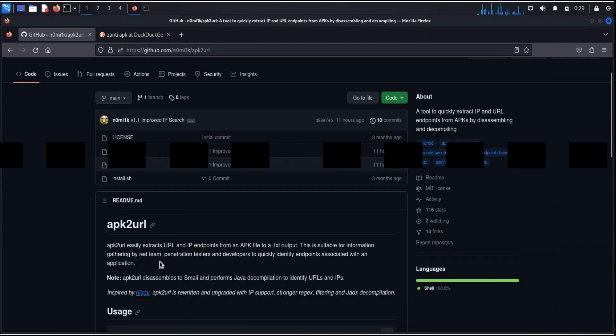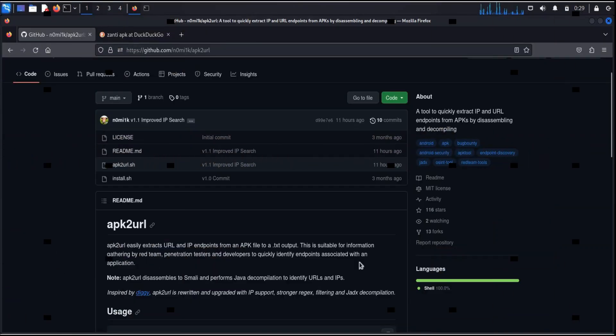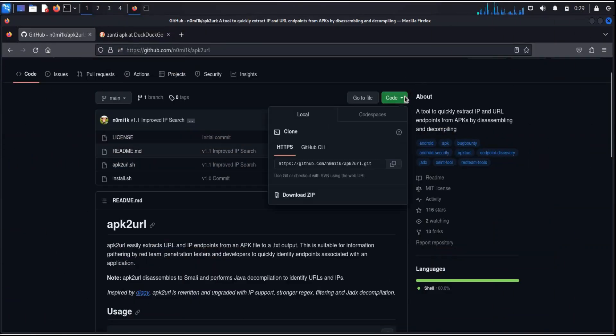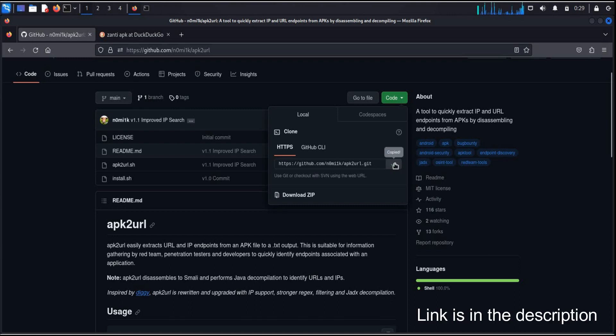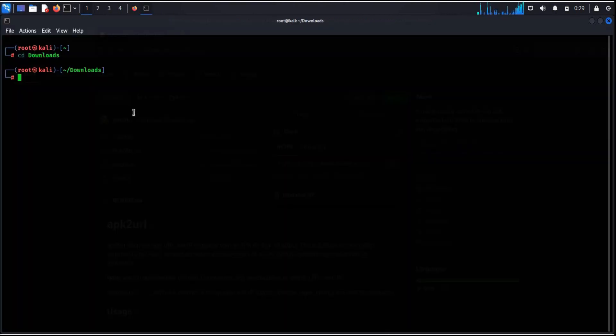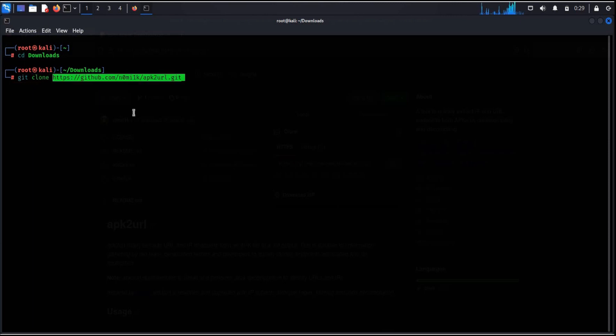First thing first, open GitHub and copy the repository. Link is in the description. Now go to terminal, git clone and paste the repository. Hit enter.